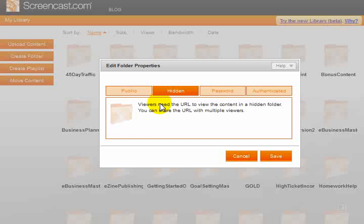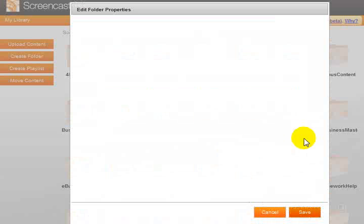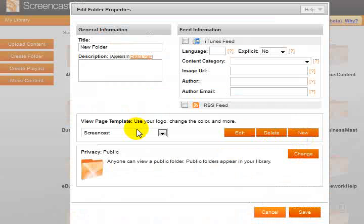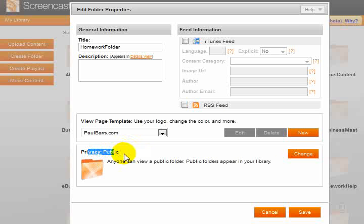I will now save that. It comes back here. It's called the homework folder. I'm not going to bother with the description but I could if I wanted to. Its current privacy is public. I need to... I thought I just changed that. I might not have pressed the save button.